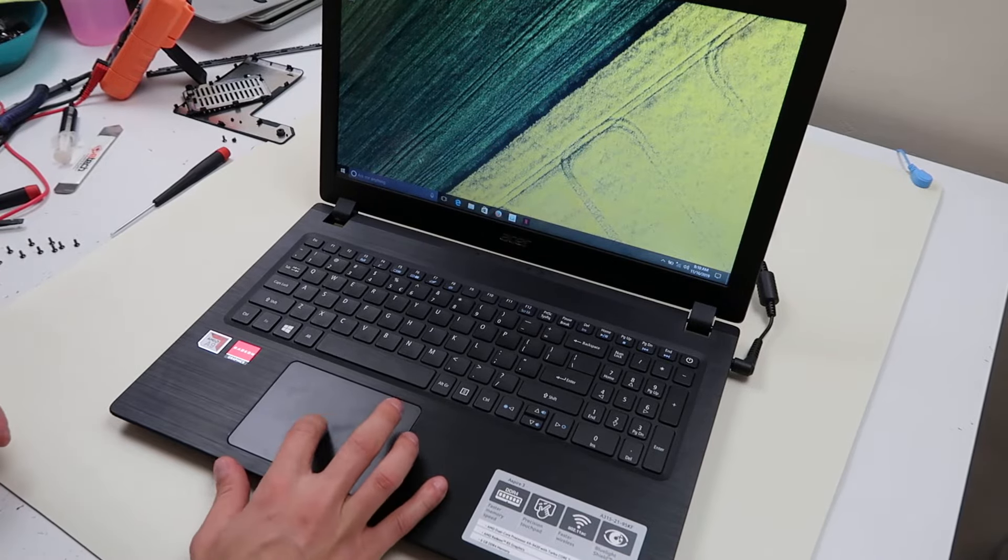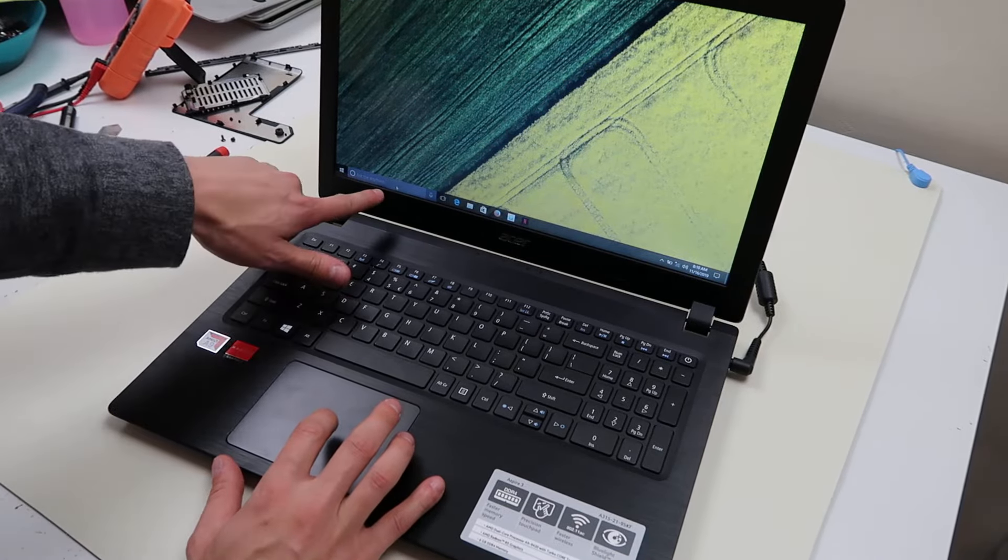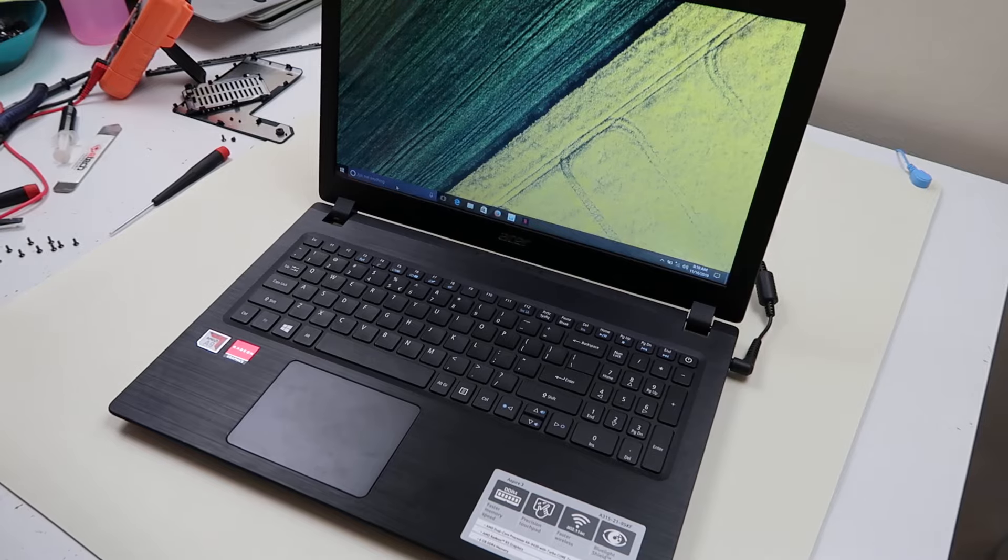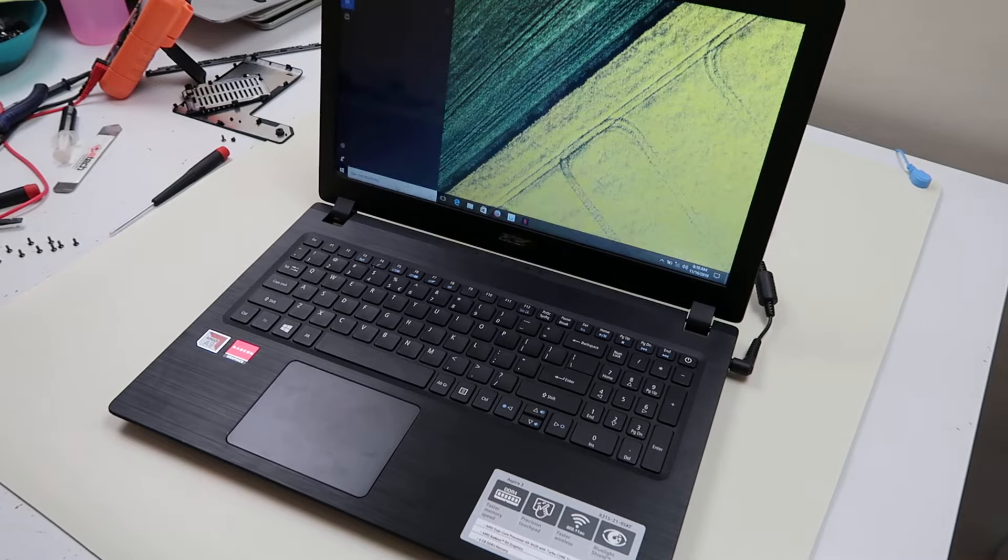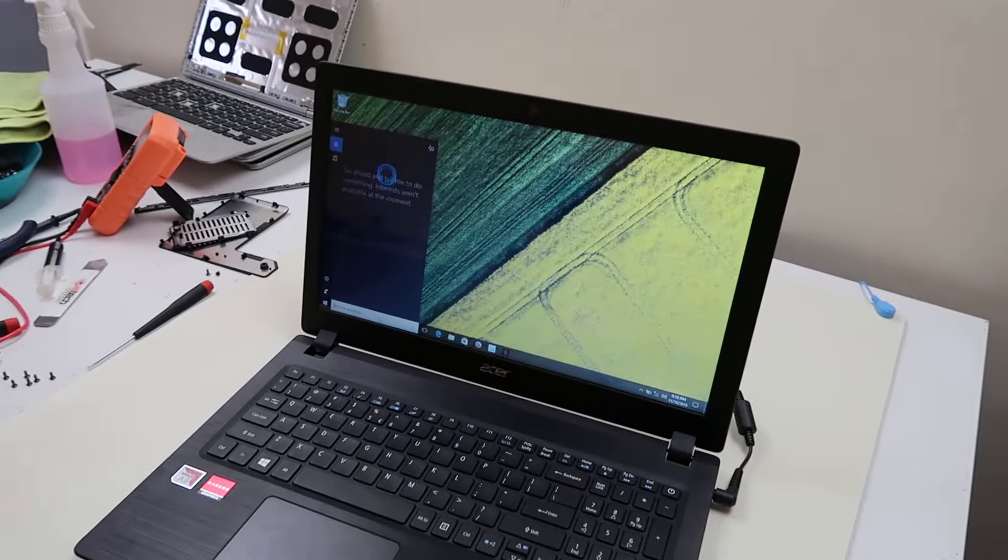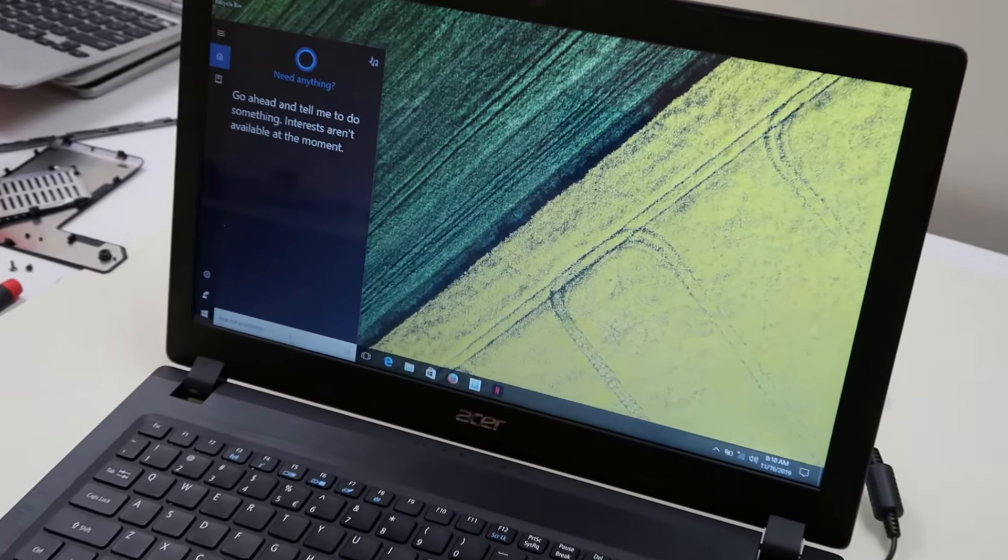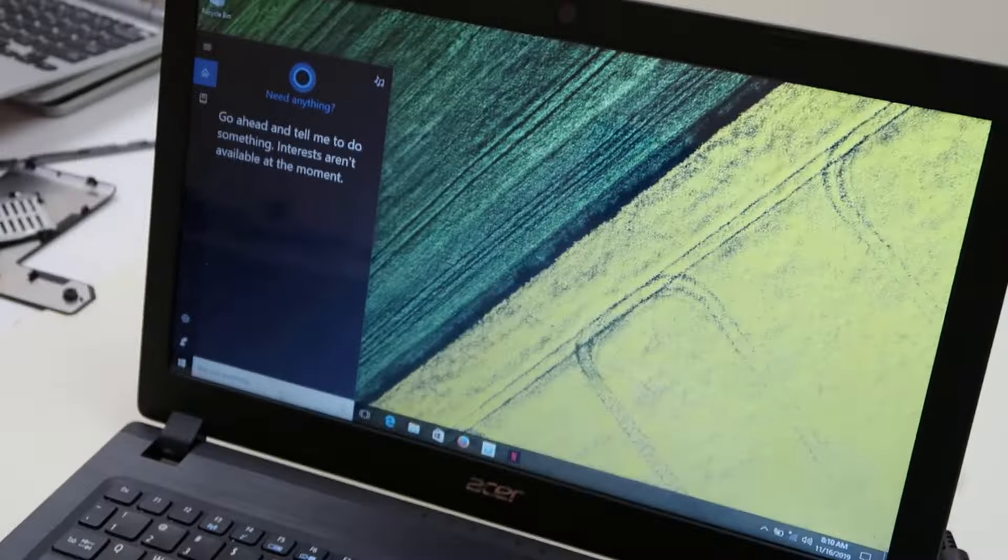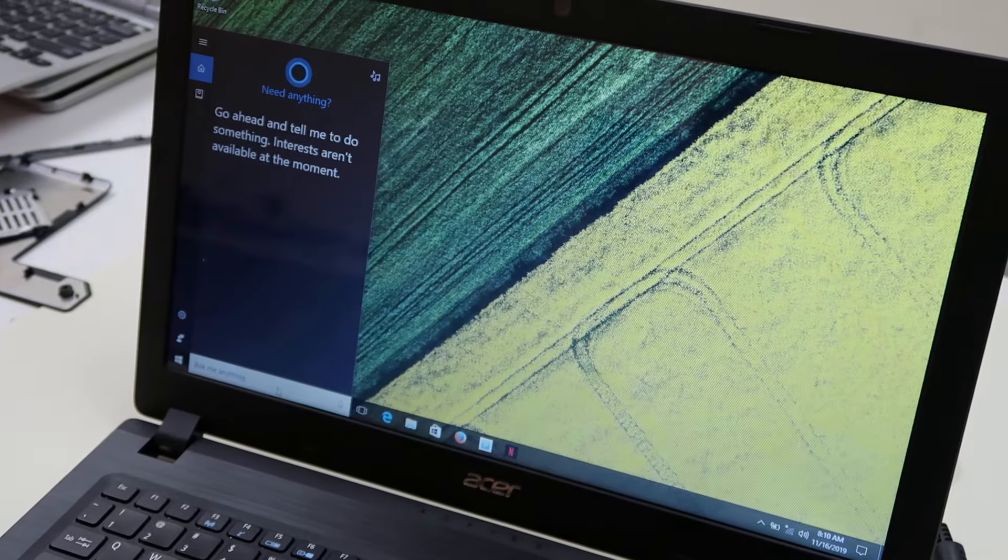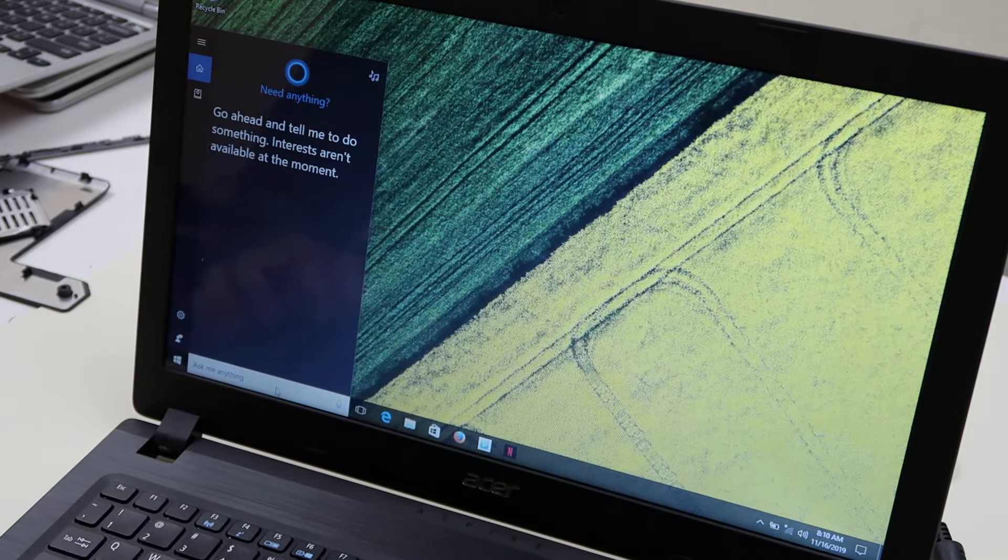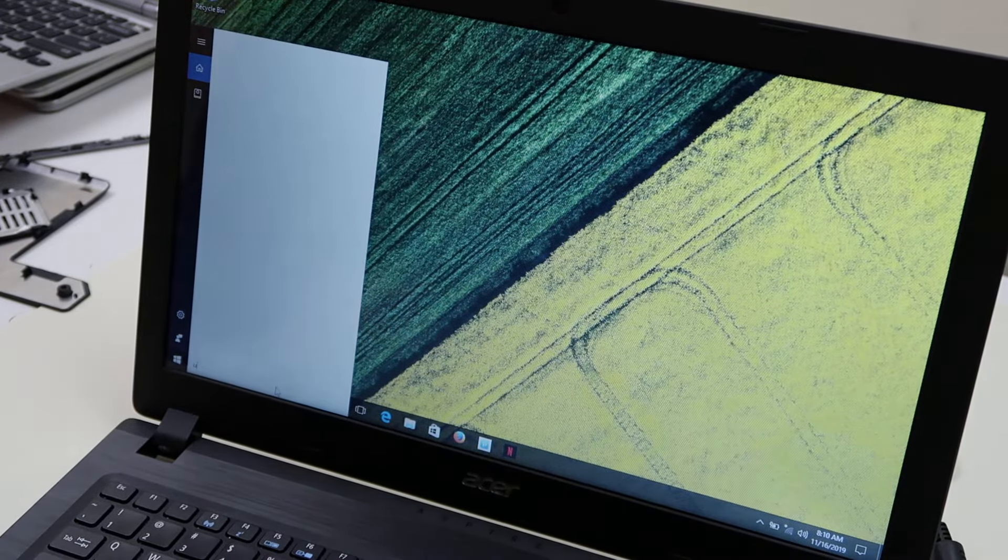And then you're going to go down here, into your search bar, click on it. Let me get you looking at the screen instead of the keyboard. There you go, and we're going to type in updates.